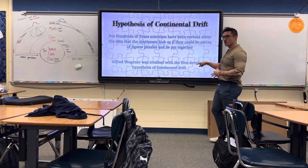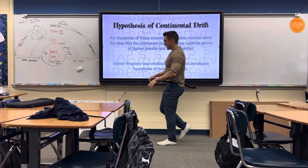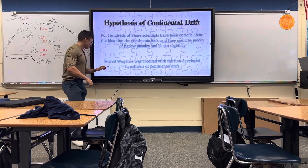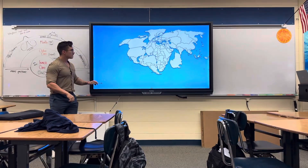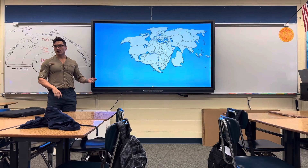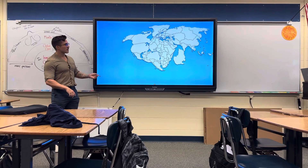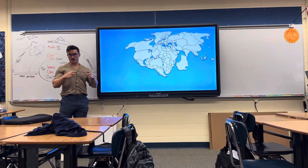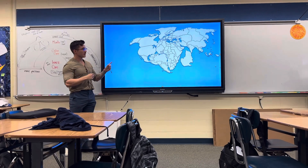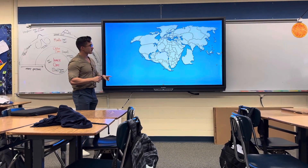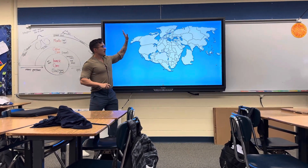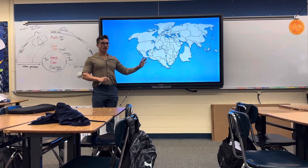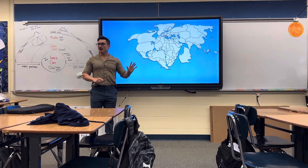Wagner was credited as the first one who had the idea. He didn't prove it but he tried. He thought all the continents looked like they were once put together. He had a name for it - does anyone remember what the name was?